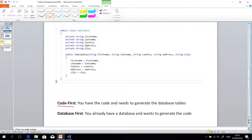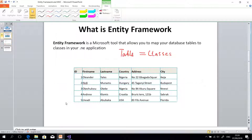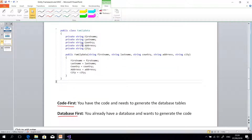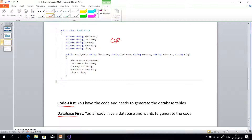The next approach is Database First — in this case you already have your table in your database and you use it to generate the .NET class in your C# application. So that is what is called ORM — Object Relational Mapping. Keep it clearly in your mind: Object Relational Mapping.